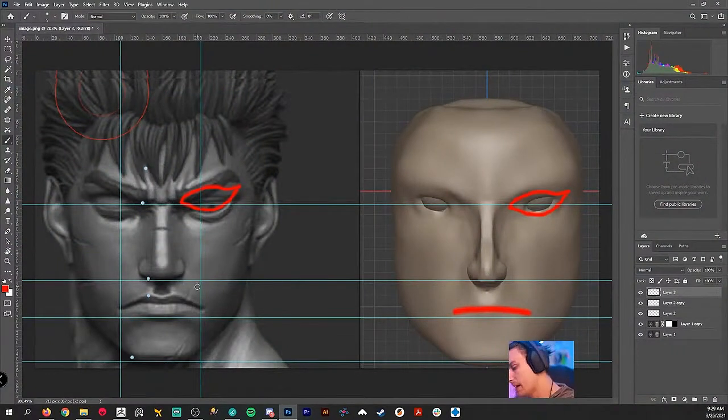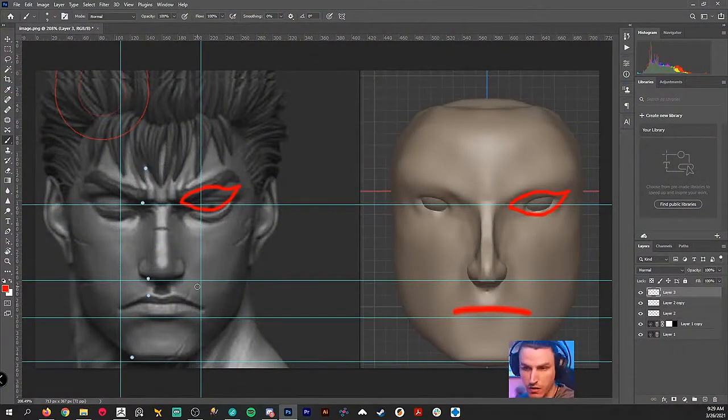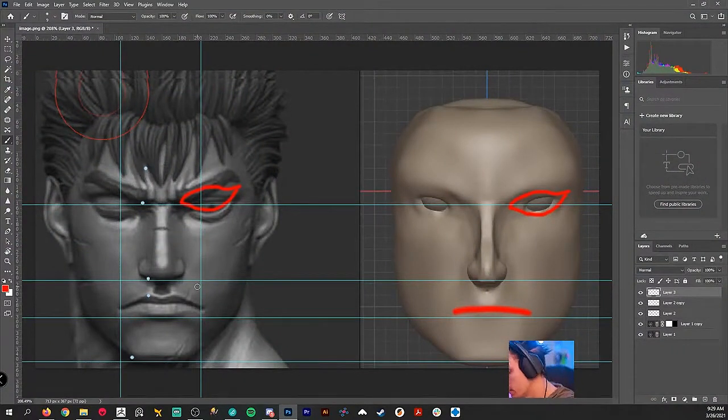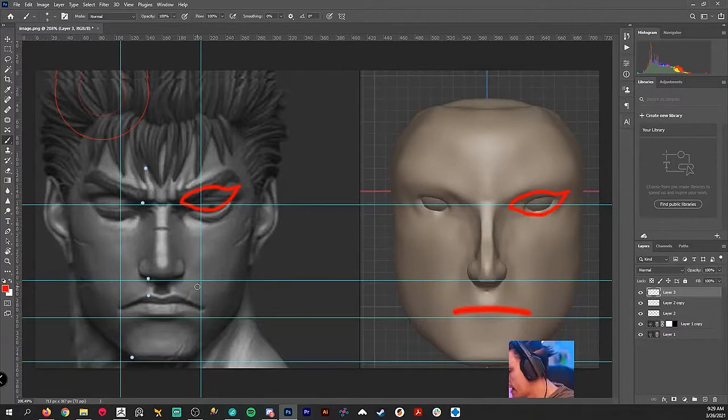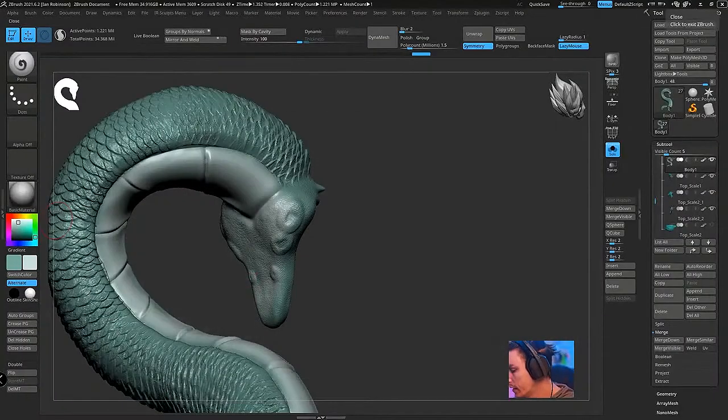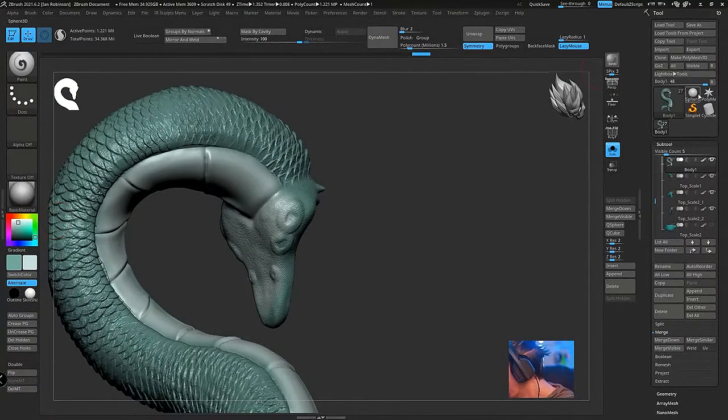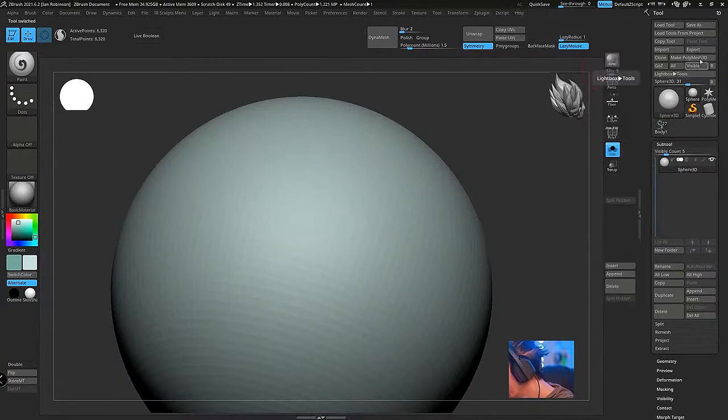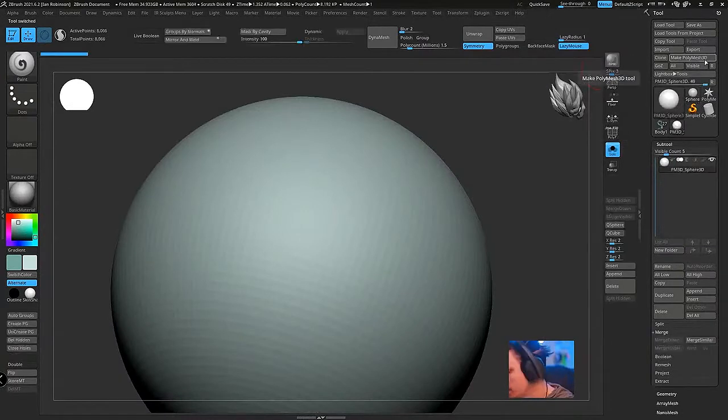So keep those in mind but yeah I think you're on a great start. I think everything is going really well and then like I said I would make a mouth bag, and to do that we go into ZBrush real quick.